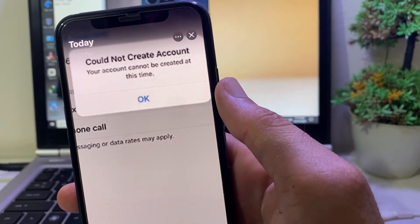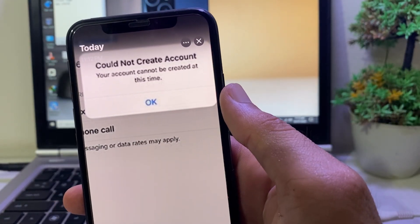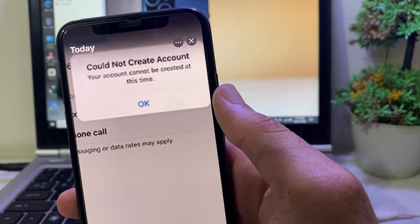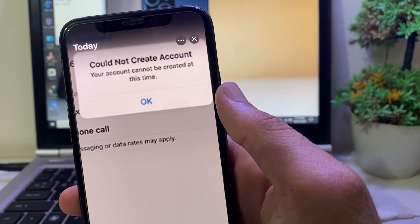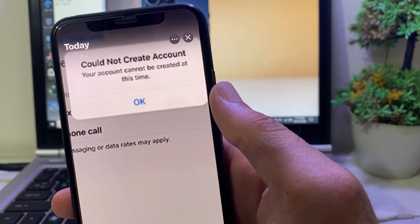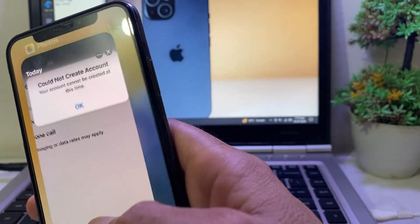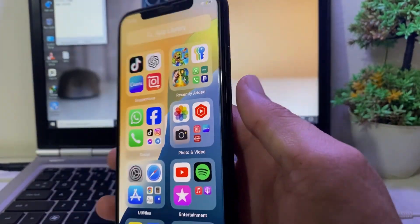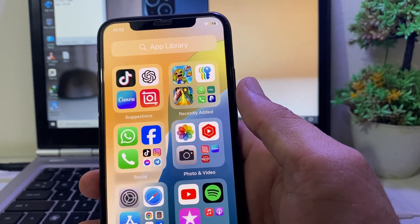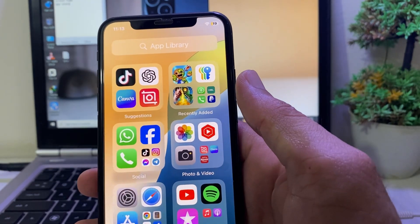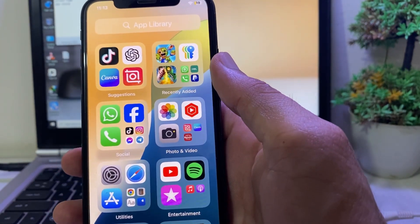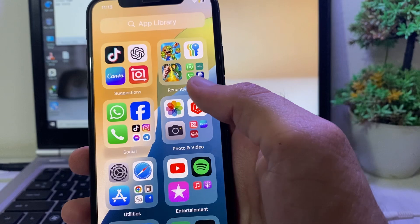Hello everyone, welcome back. In this video, I'll show you a solution if you're trying to create an Apple ID on your iPhone or iPad and you're getting the error: 'Could not create account. Your account cannot be created at this time.' I will tell you the solution through which you can easily fix this problem.